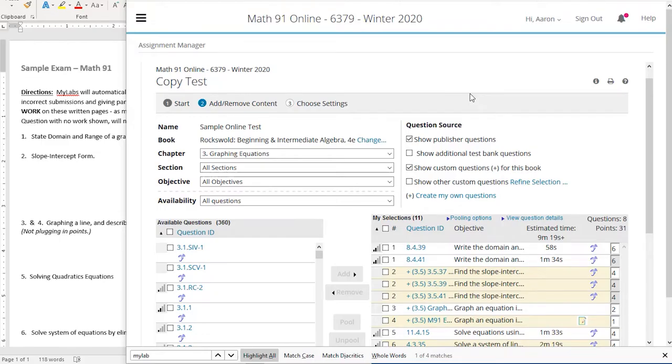Hello my name is Aaron Warnock and I'm a math faculty advisor for Pearson in the western half of the United States. Over the last few weeks one of the main questions we've been getting is about online testing. So I wanted to share some strategies that I used in my final exam.